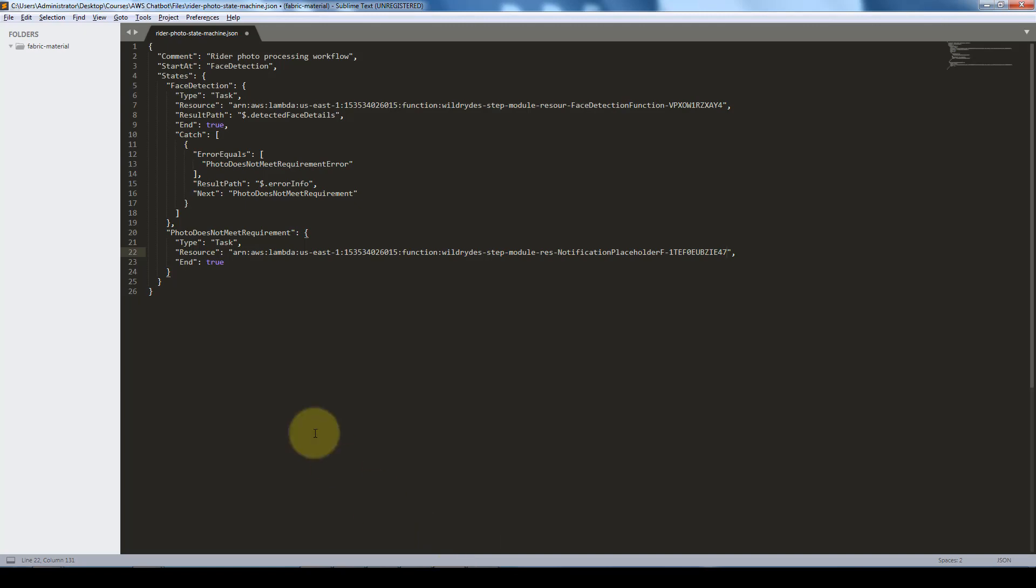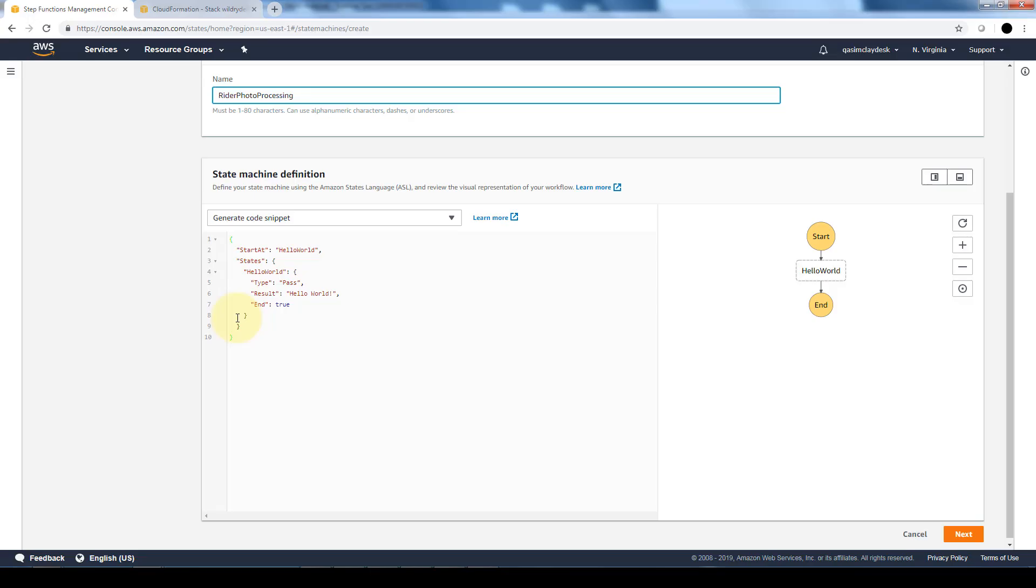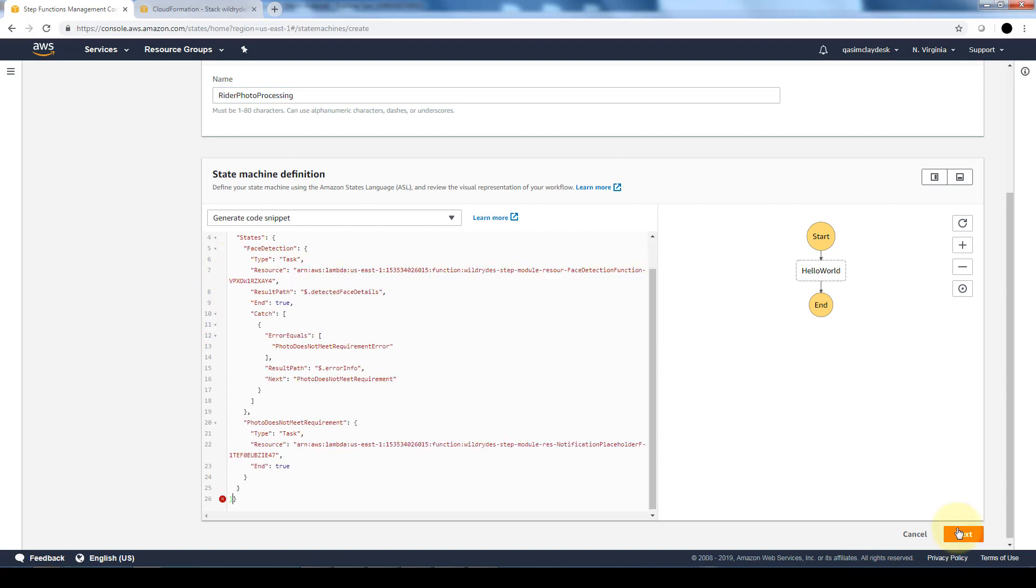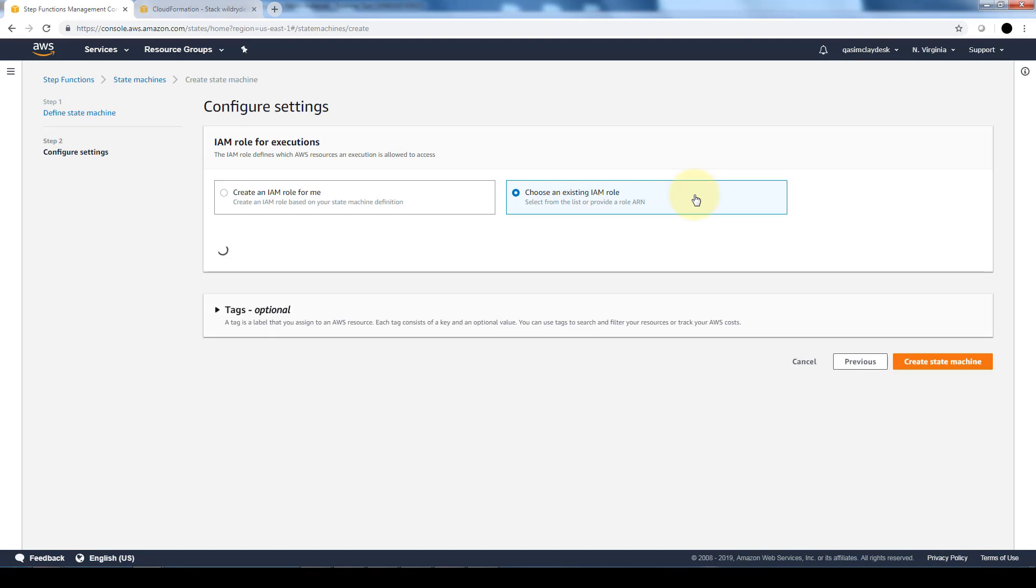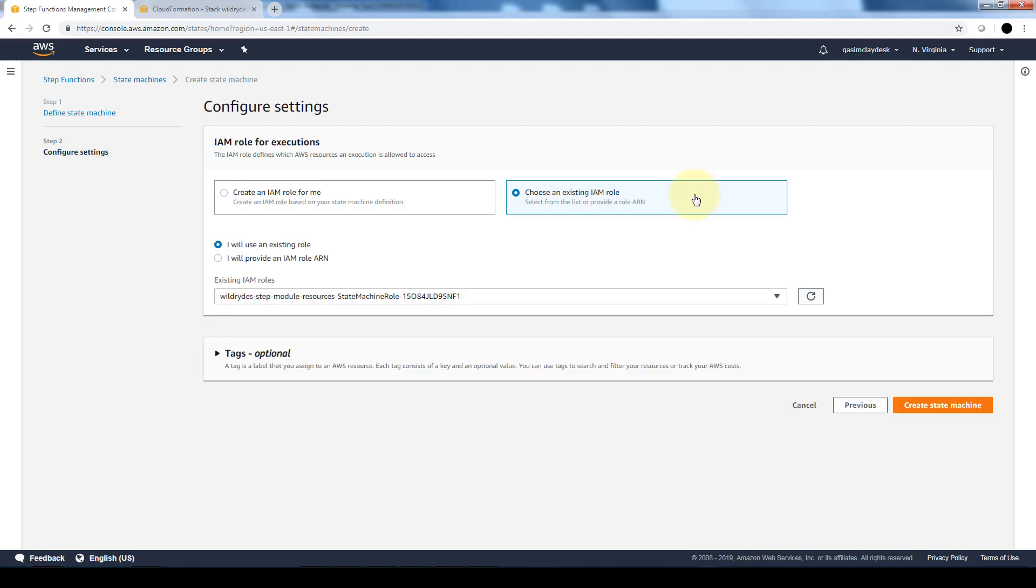And what we want to do is we want to copy this code and paste that in here. Once we do that we'll go ahead and click on next. And for the IAM role we want to choose an existing one because IAM roles were created through the CloudFormation template. And this role should already have been created if the template was launched properly: the step module resources state machine role. So you want to make sure that this is selected and we want to click on create state machine.